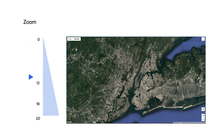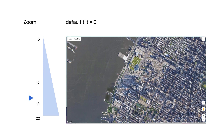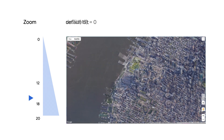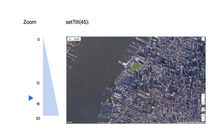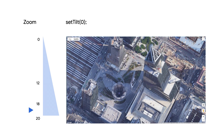At zoom levels less than 12, the map will show a standard overhead view. Once you get to zoom levels 12 through 18, the default is to show the top-down basemap — that's 0 tilt. But if you've set the tilt to 45, the 45-degree tilt will show instead. At zoom levels higher than 19, the default switches to show 45-degree tilt. And if you've set the tilt to 0, then it'll show the top-down view.